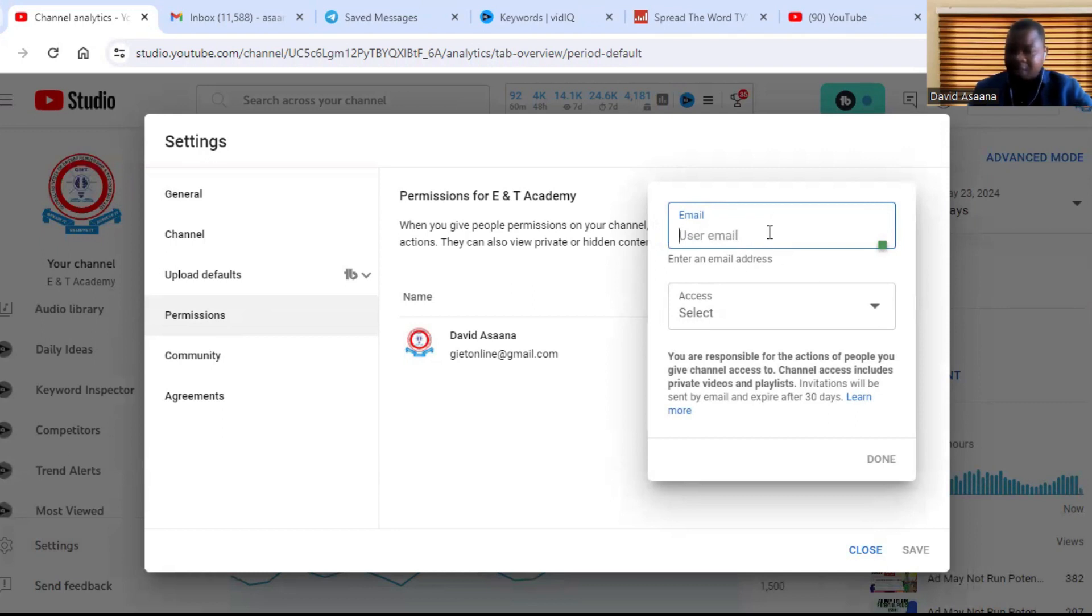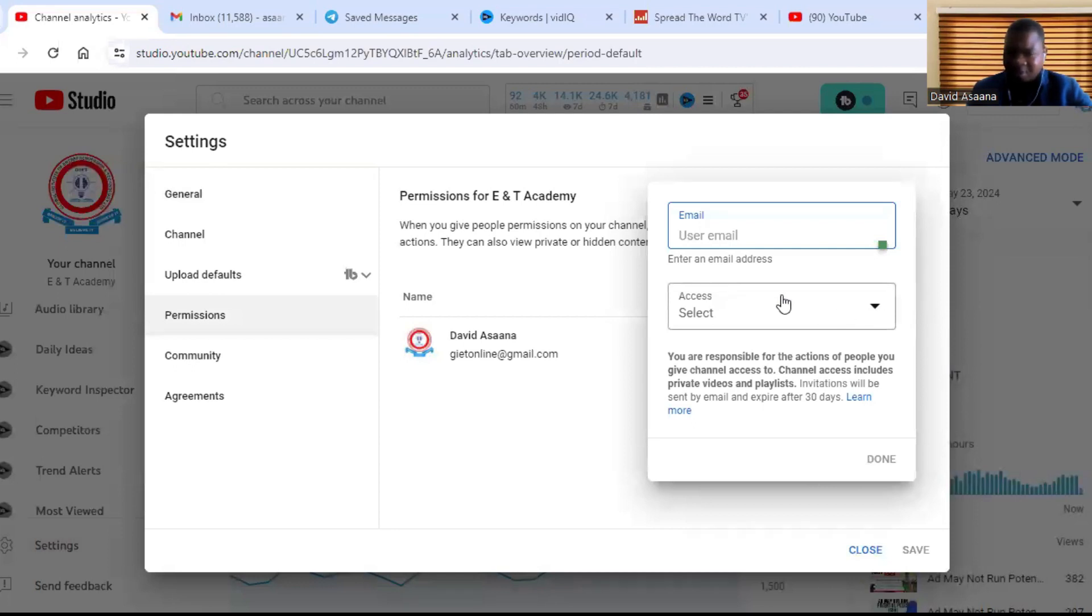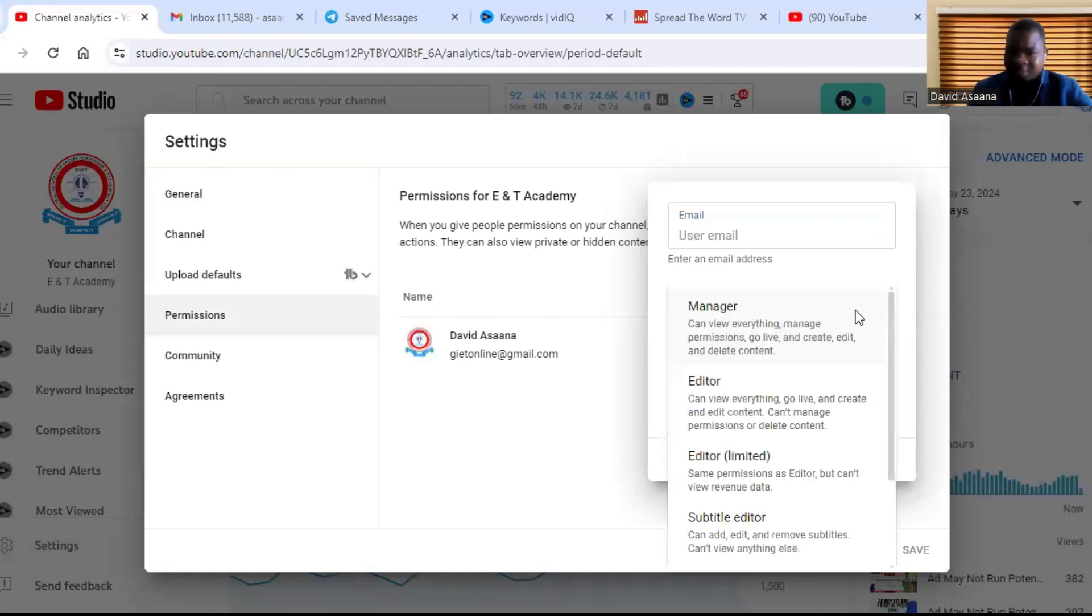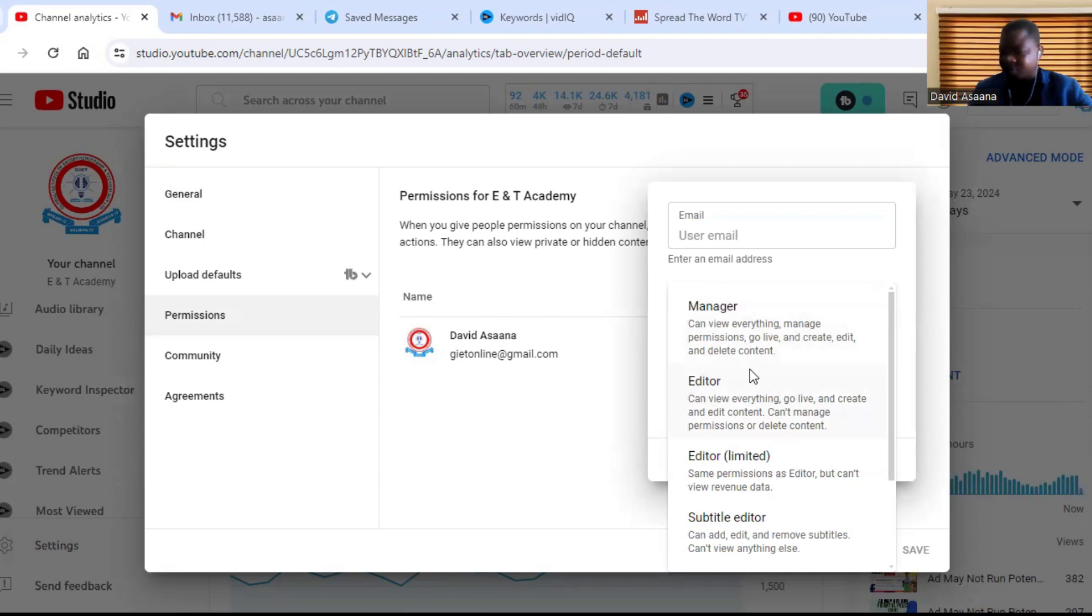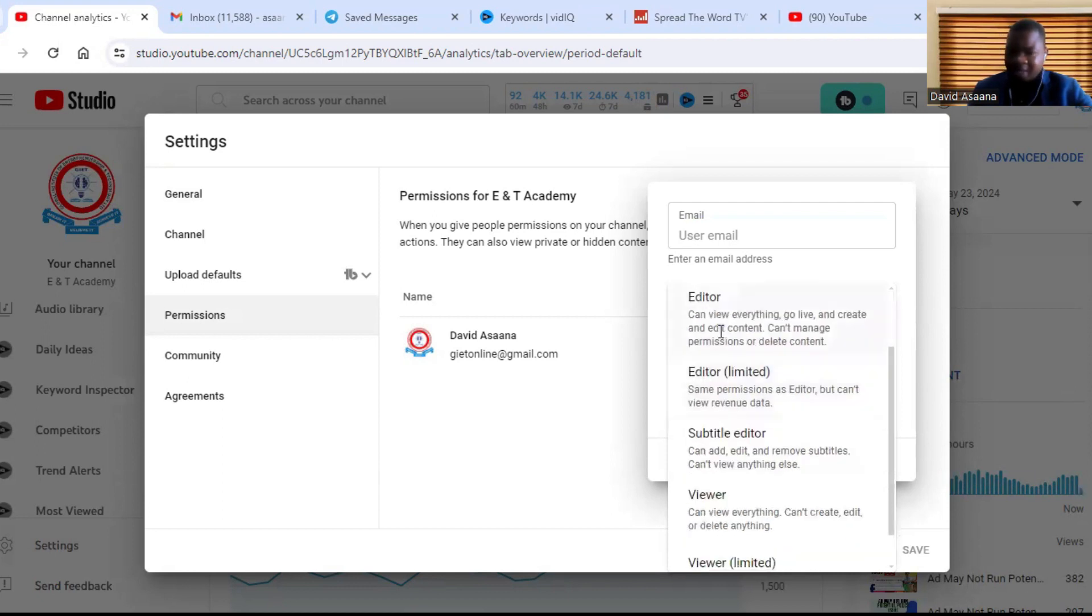Then you will come here and click on Access. So under the access you see we have Manager. Manager can view everything, manage permissions, go live, and create, edit, and delete content. The Editor can view everything, can go live and create or edit content, but cannot manage the permissions or delete content.